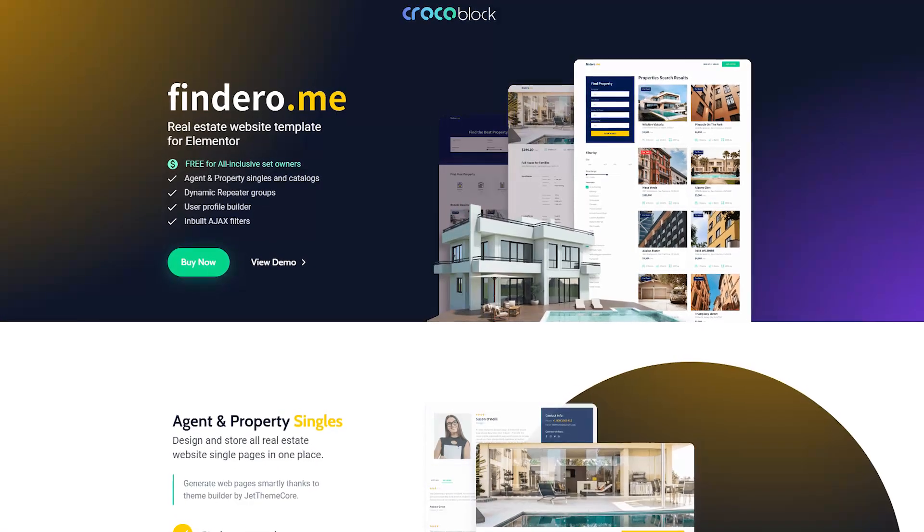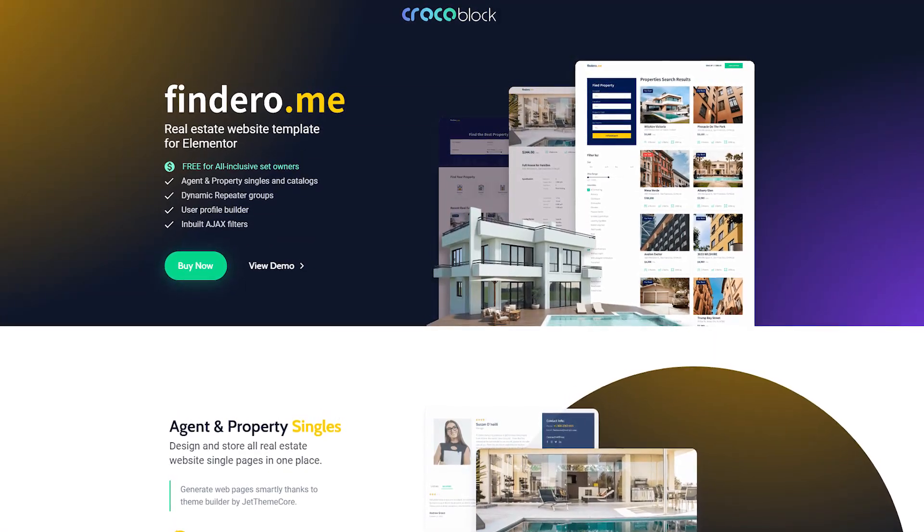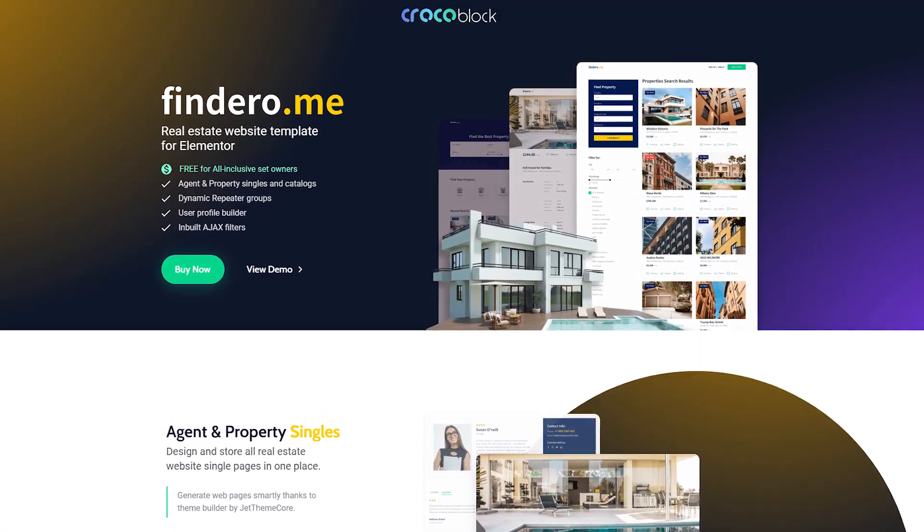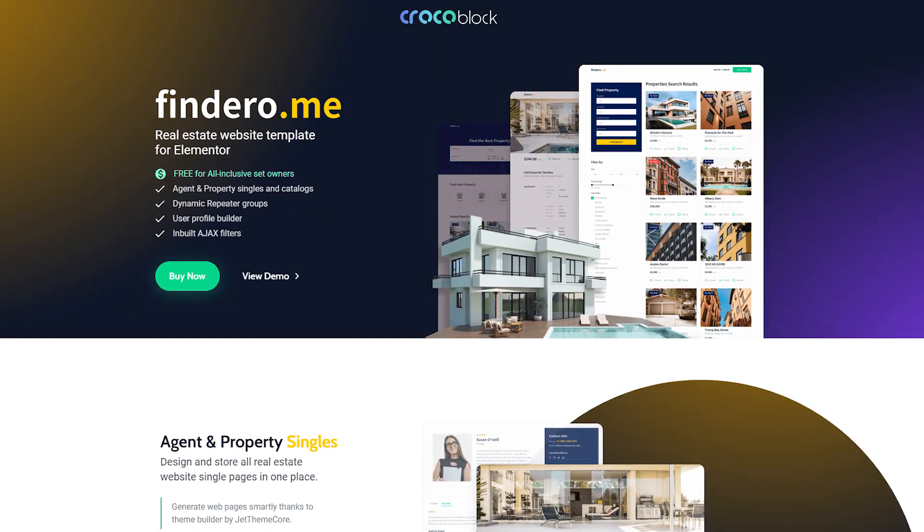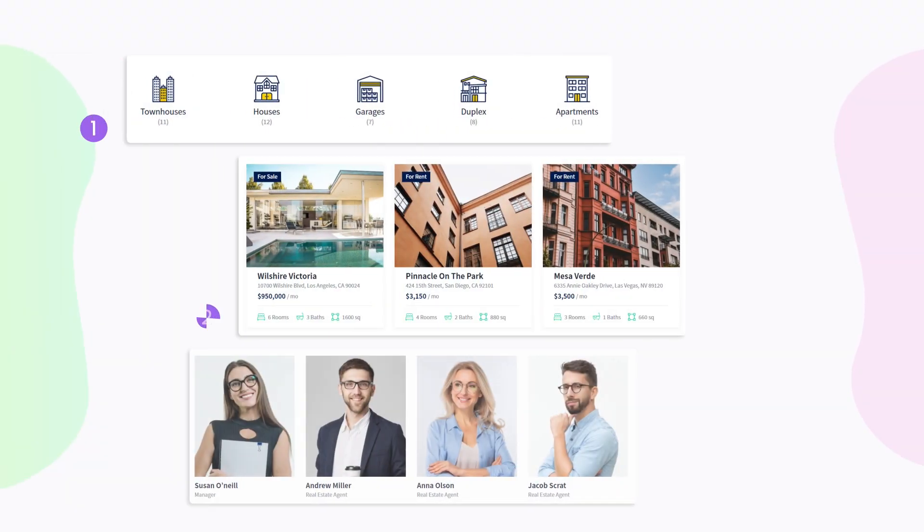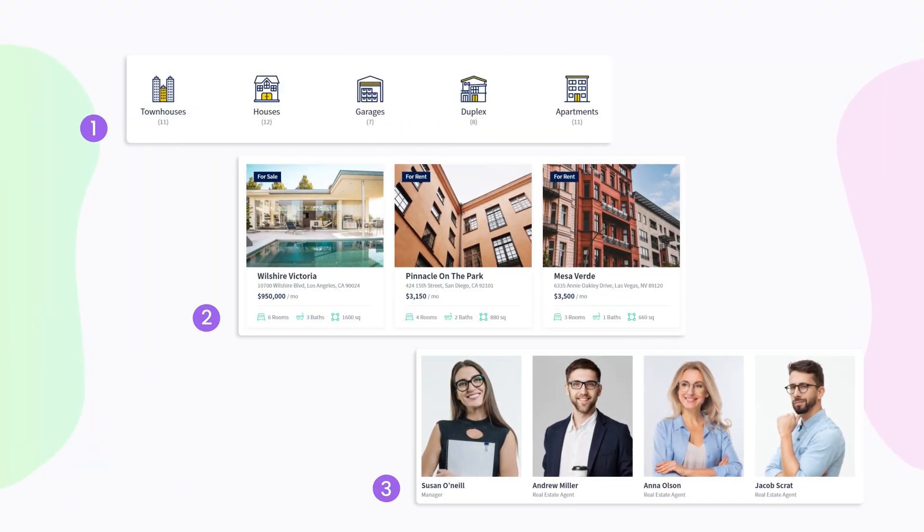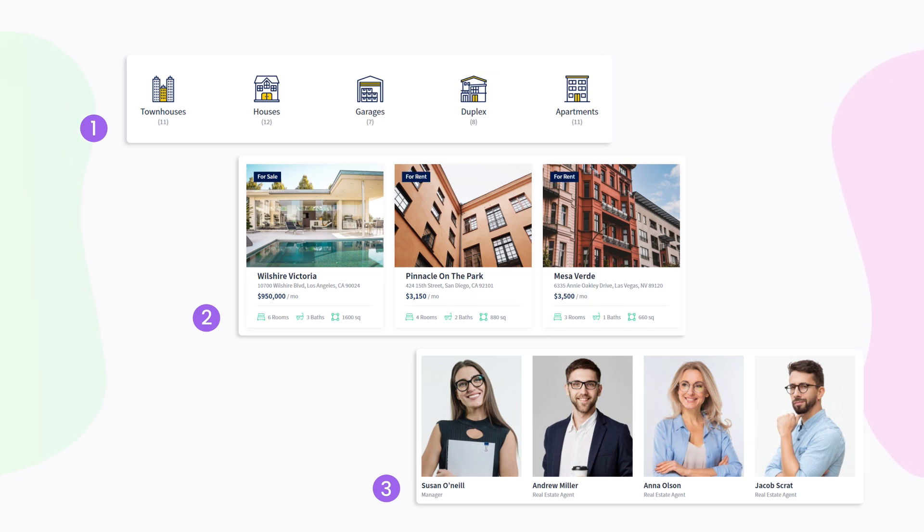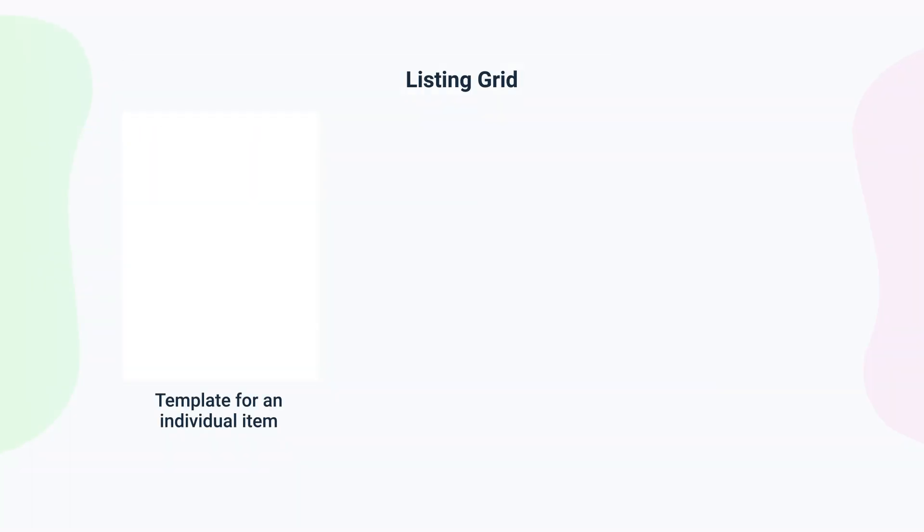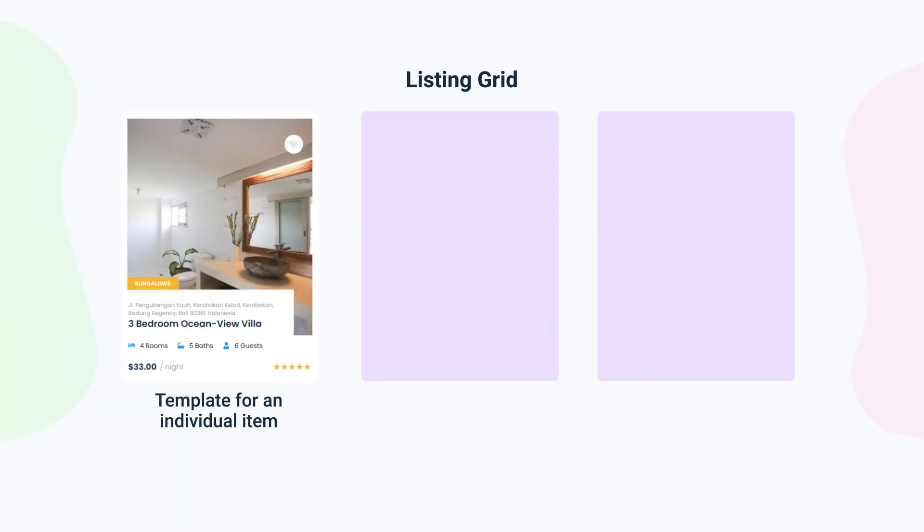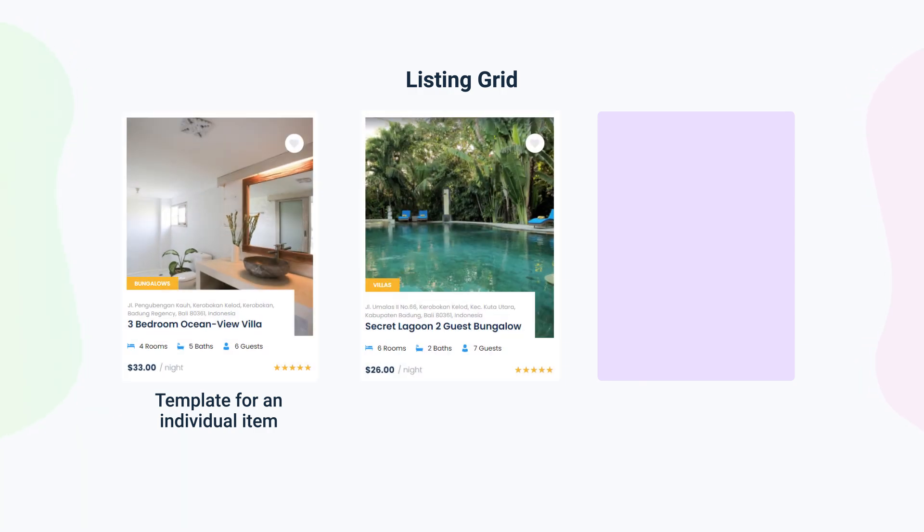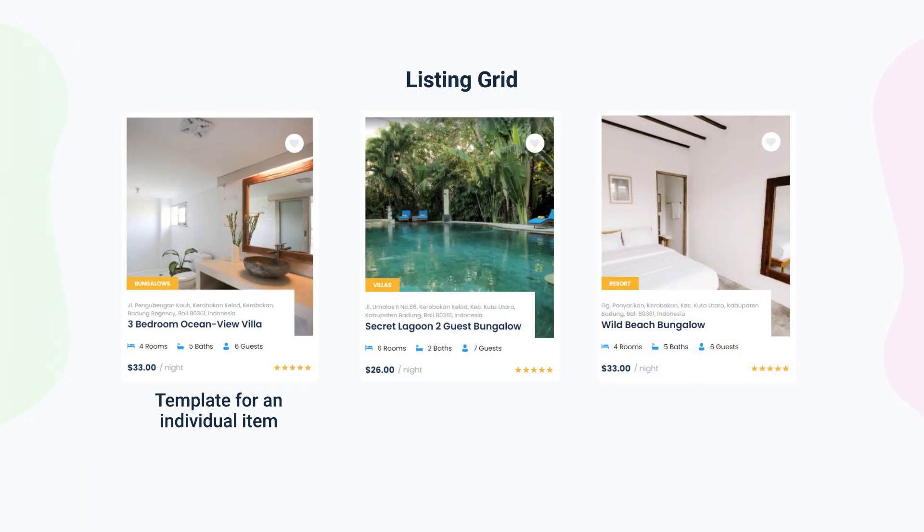In this tutorial, I'm using Crocoblock real estate website template Find Arrow and we will be creating three different types of listings in Gutenberg with the help of JetEngine dynamic blocks. It may seem like it's a very huge amount of work, but trust me, it won't take too much time since you need to create just one listing item and the listing grid will replicate the data from each post.